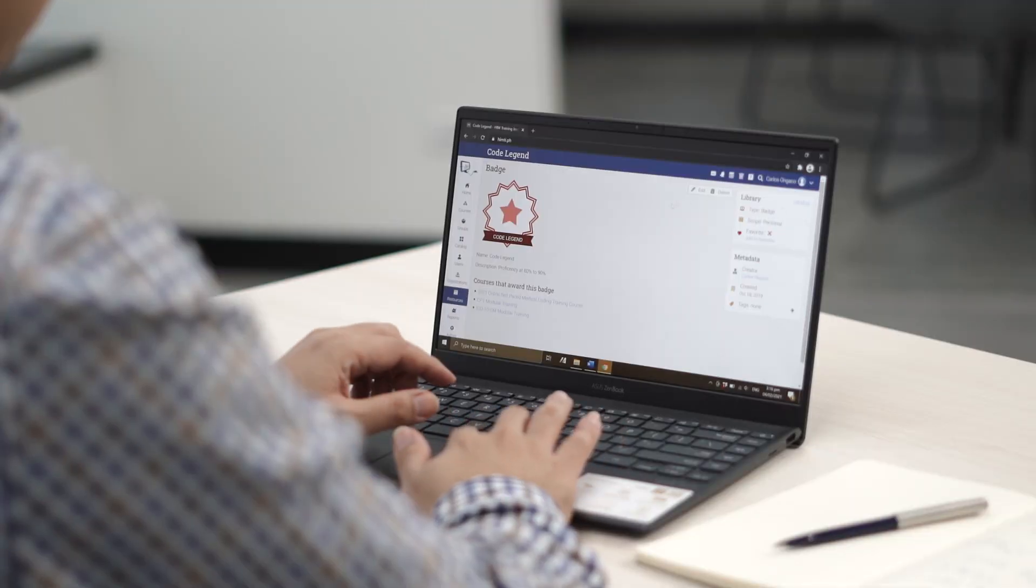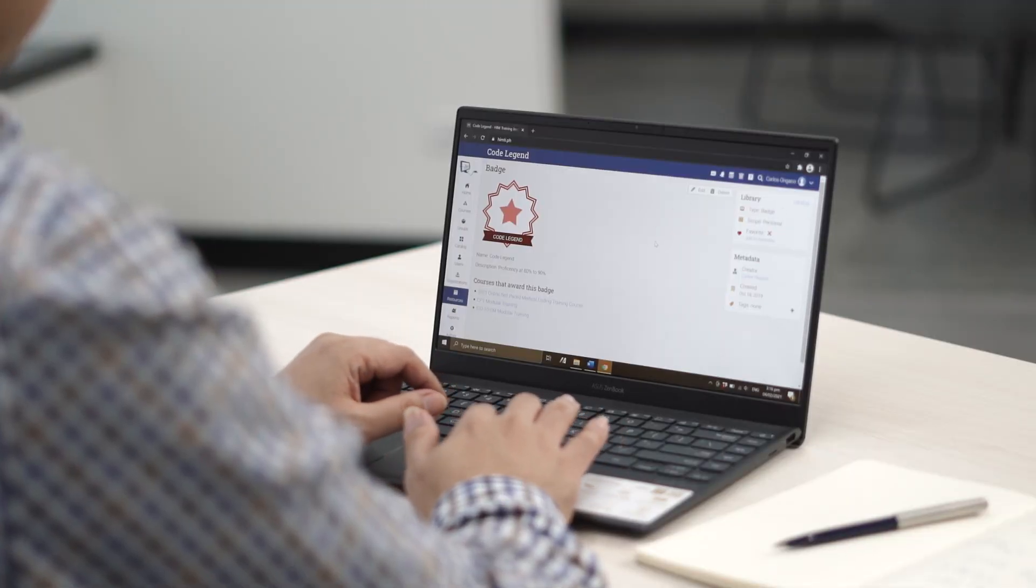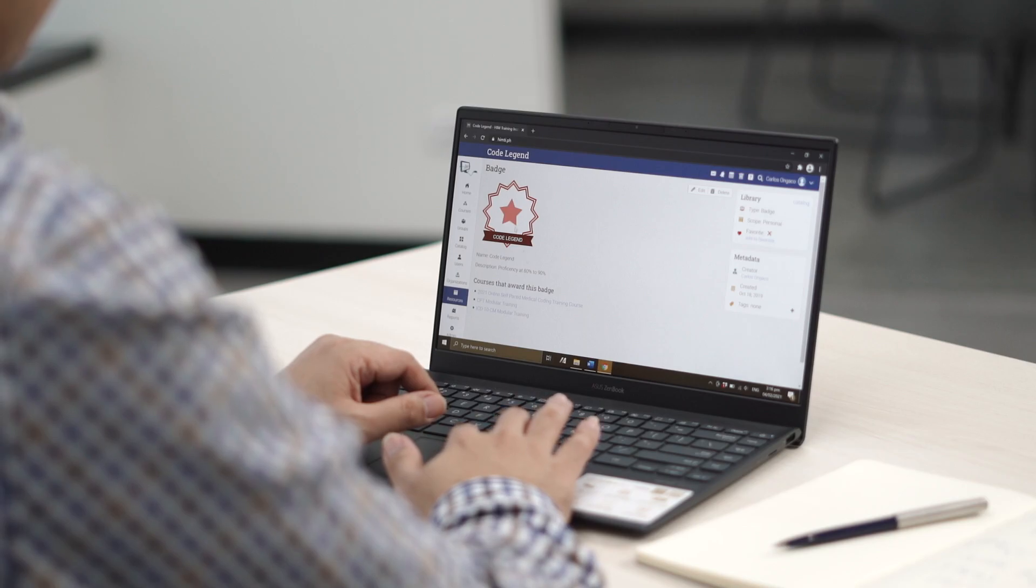These learners don't have an instructor working with them full time. So in view of the proverbial tap on the back that you get from your instructor, it is these badges that does it for them.